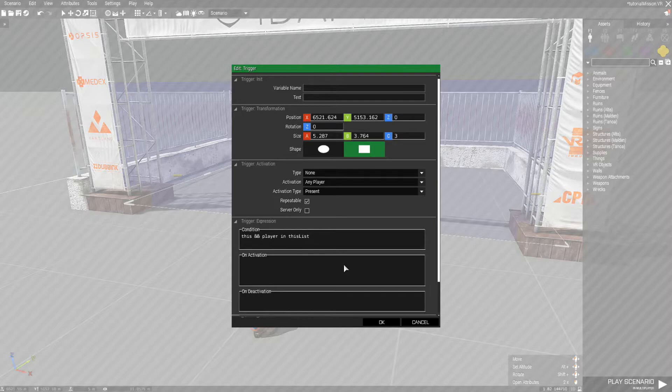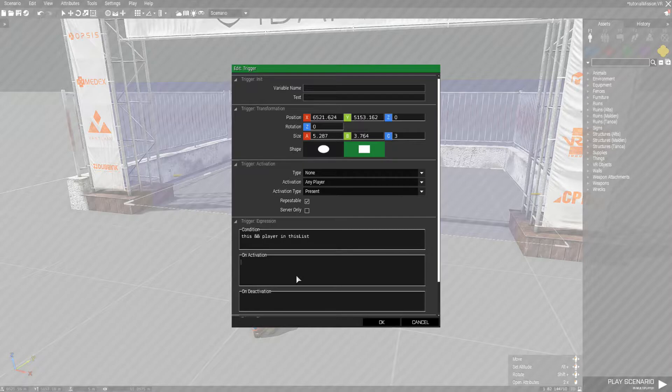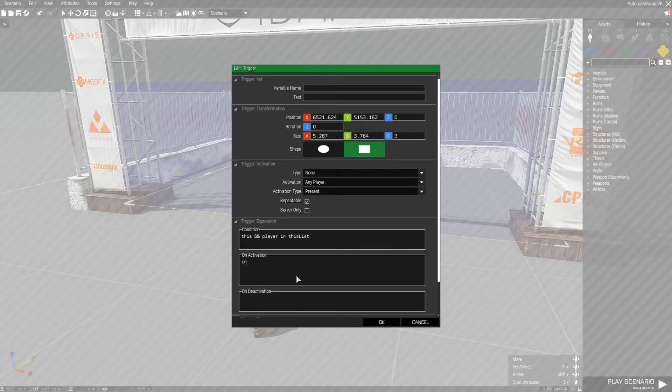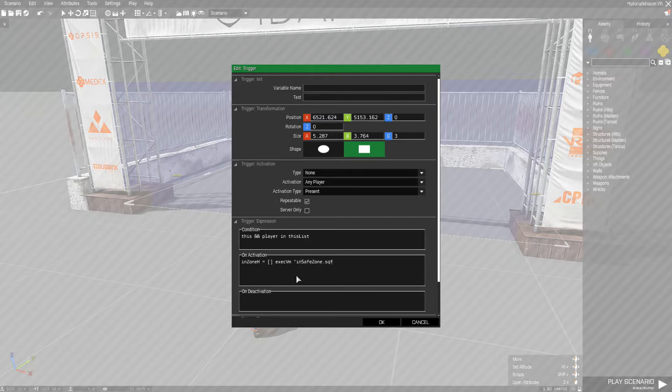What we want to happen when on activation is ran, we want to have it execute an sqf file, and same thing for on deactivation, which is just when the player exits the trigger. We're going to give that a handle that we can use, so we're going to call it in zone h for handle equals, we're not passing in any parameters, exec vm and safe zone dot sqf.